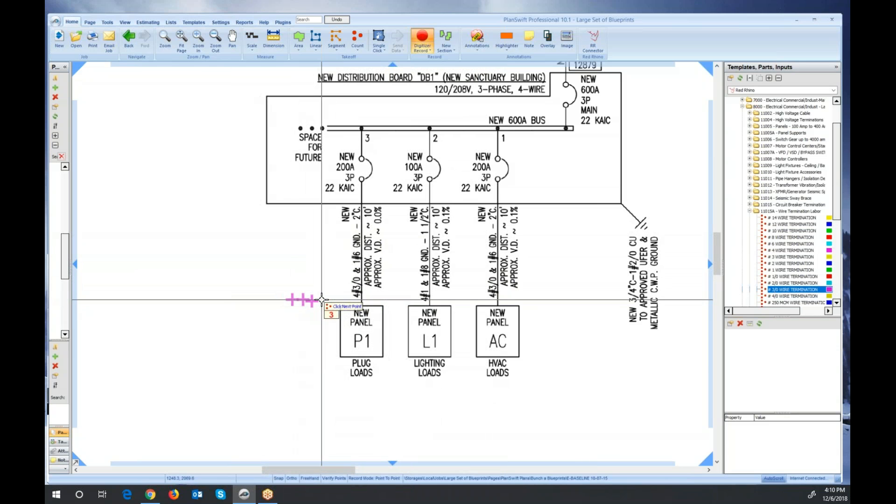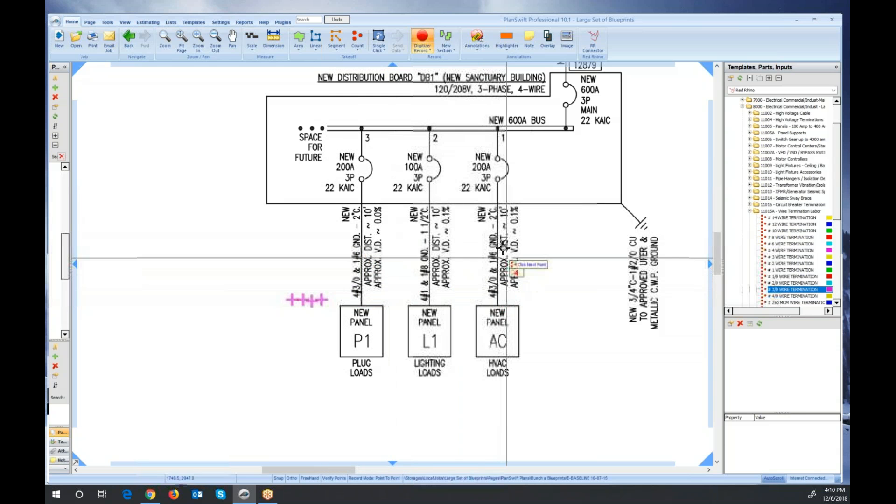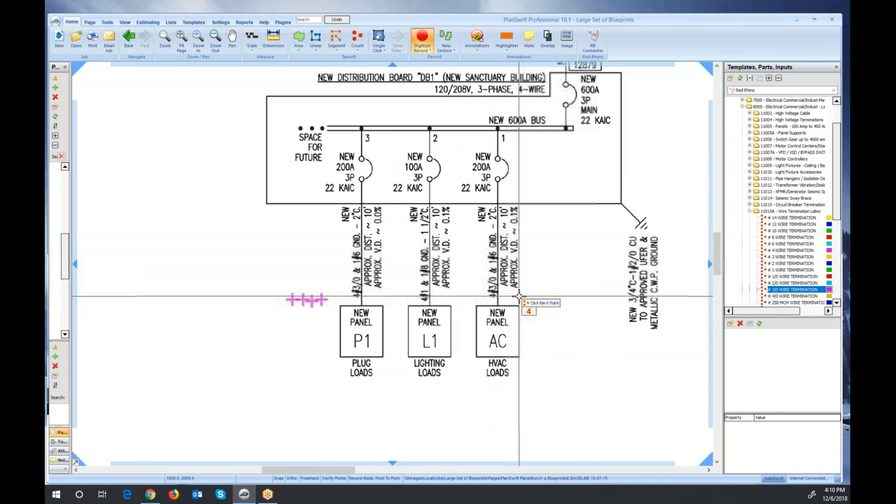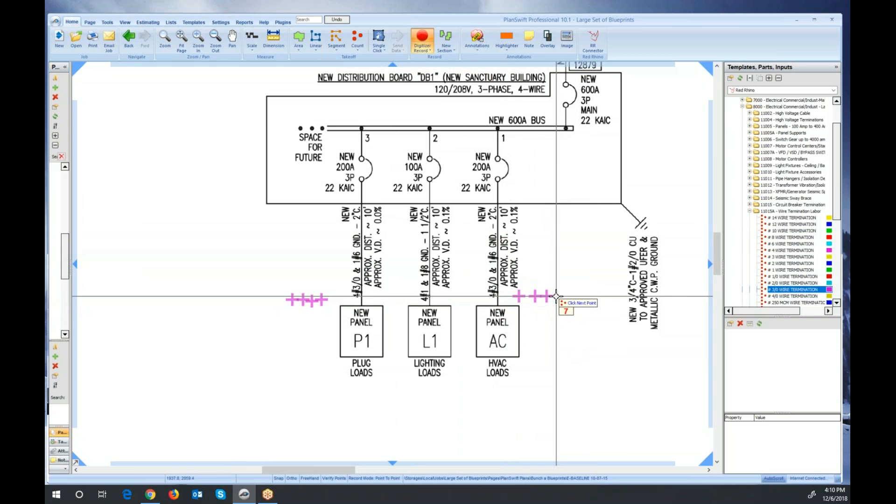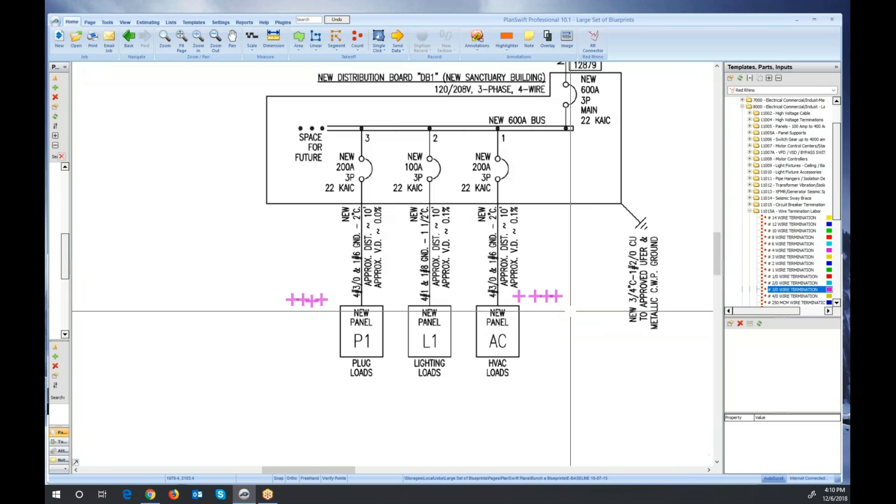That accounts for four terminations for 3-aught. I'm going to go over here, there's four more here. Just click here four times on the screen to account for them. Now I'm going to stop digitizing. I'll right-click and just stop.